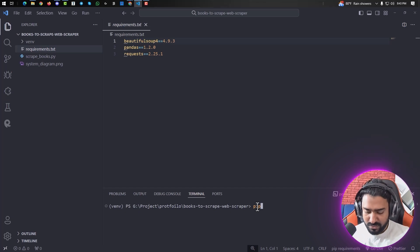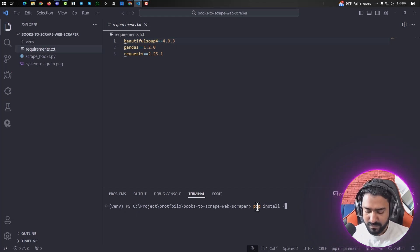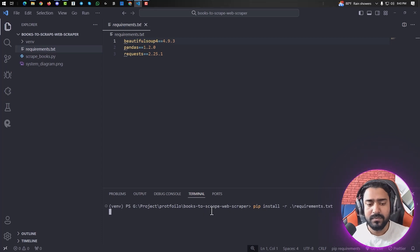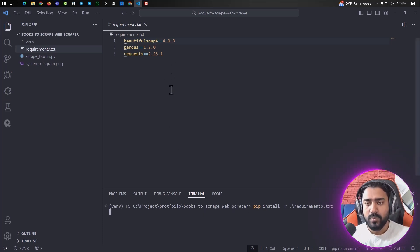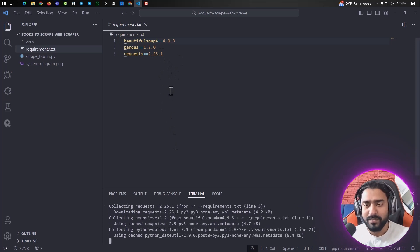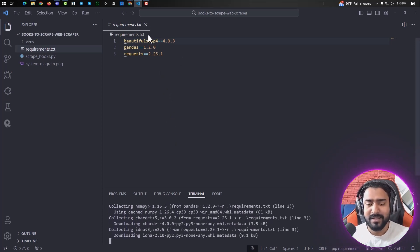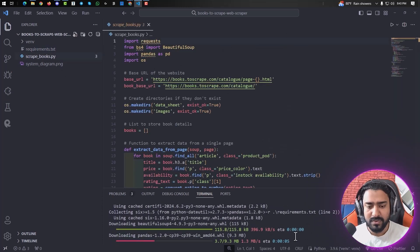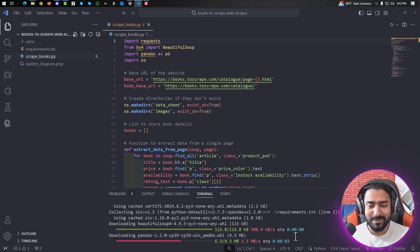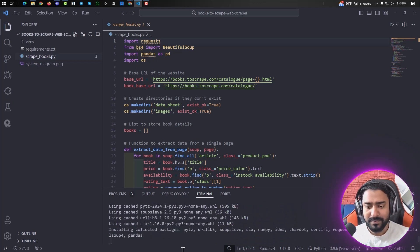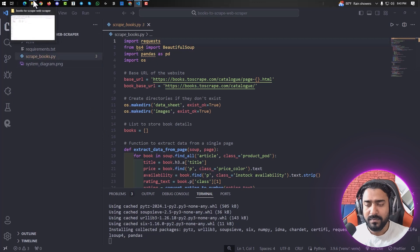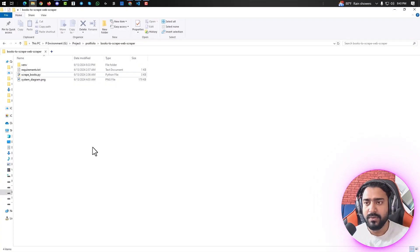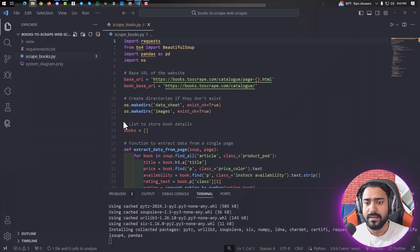It's installing those modules: Beautiful Soup, pandas, and requests. It's taking time to install pandas, as we already know. And whenever we run the script, we'll see our data in this directory.